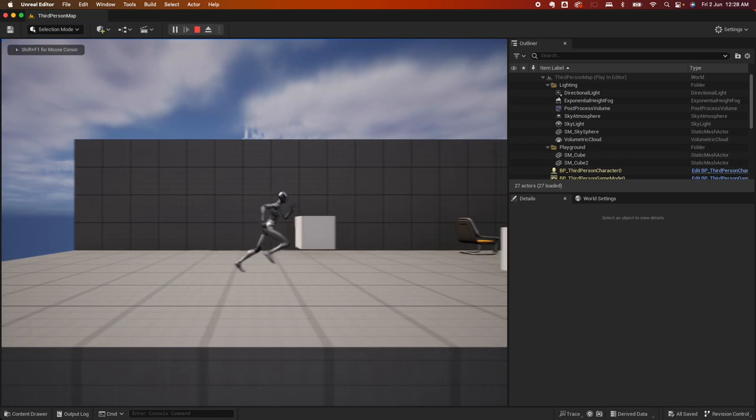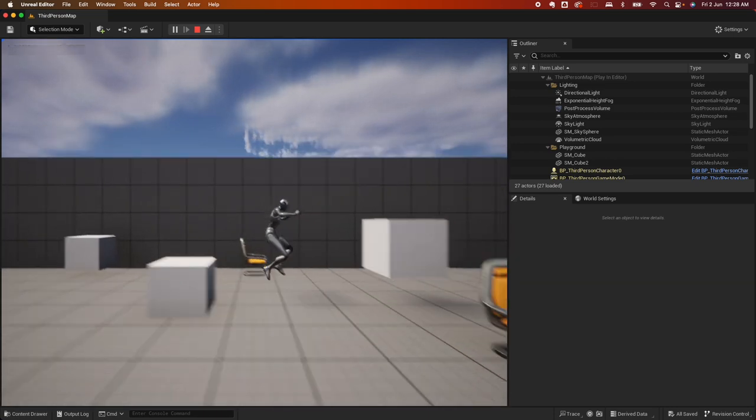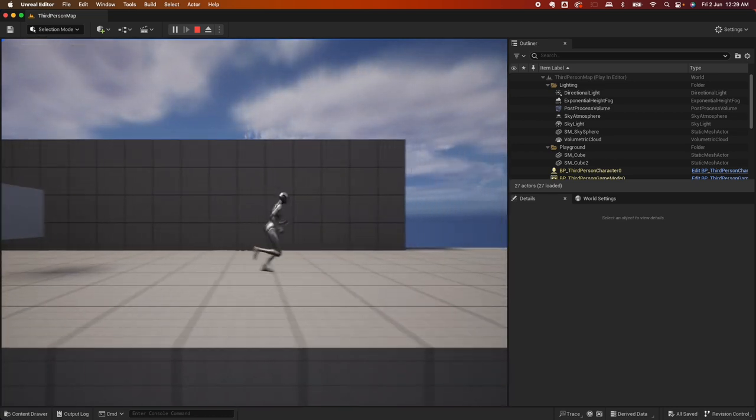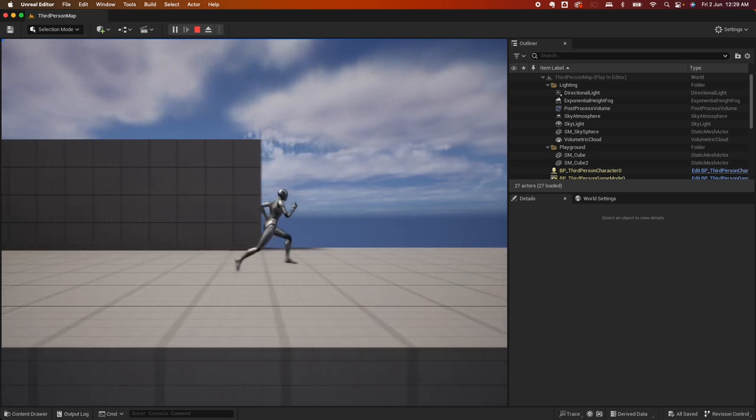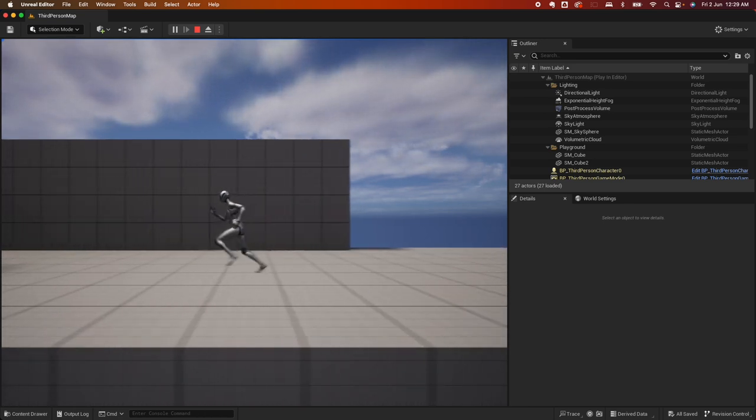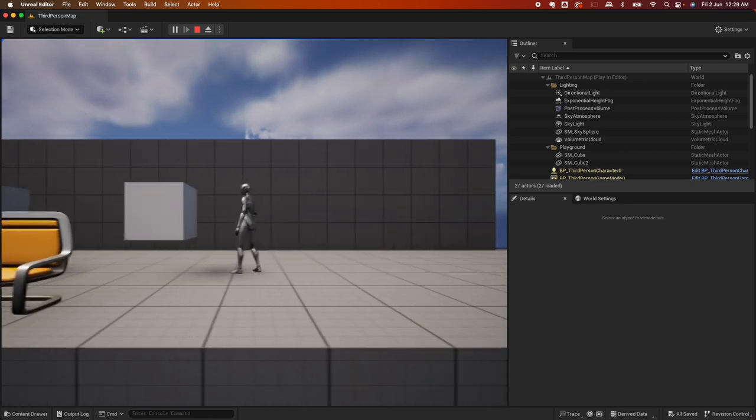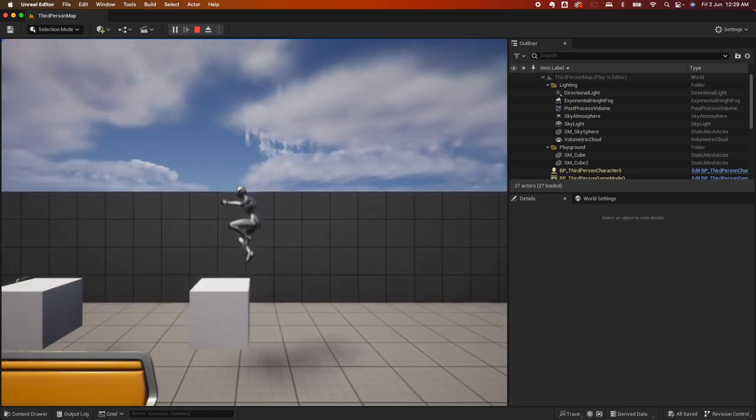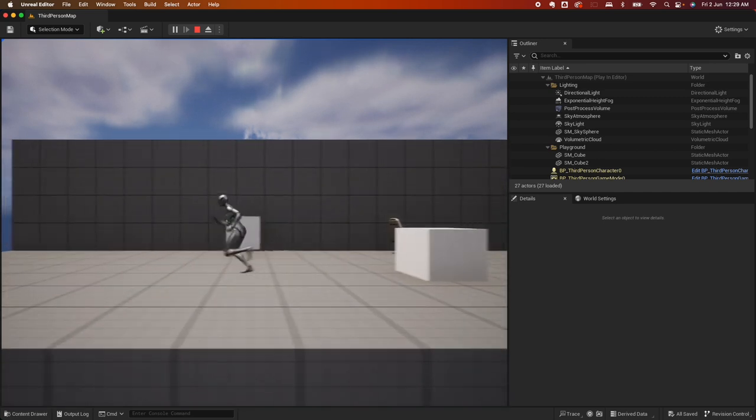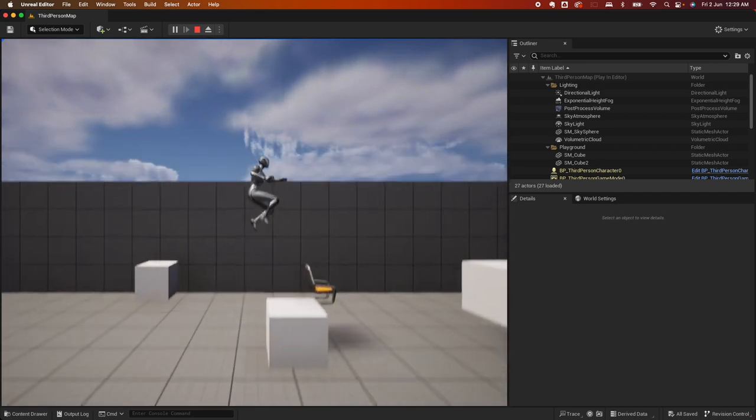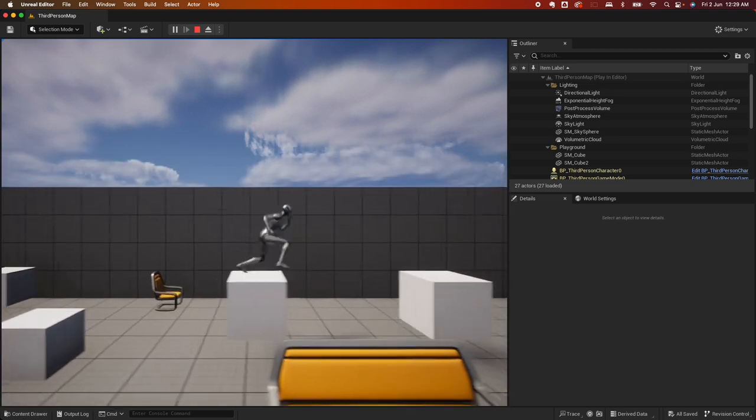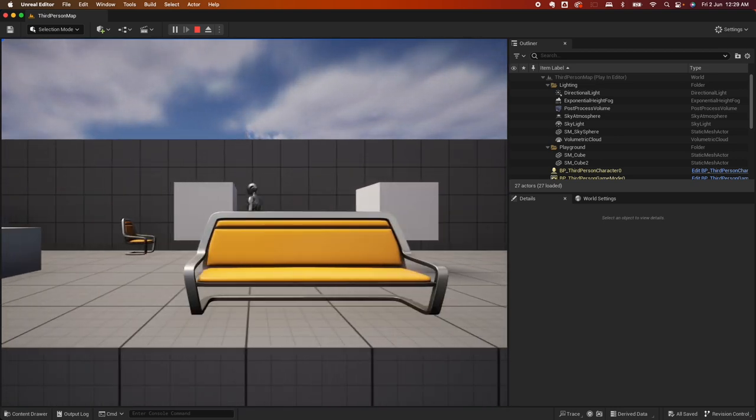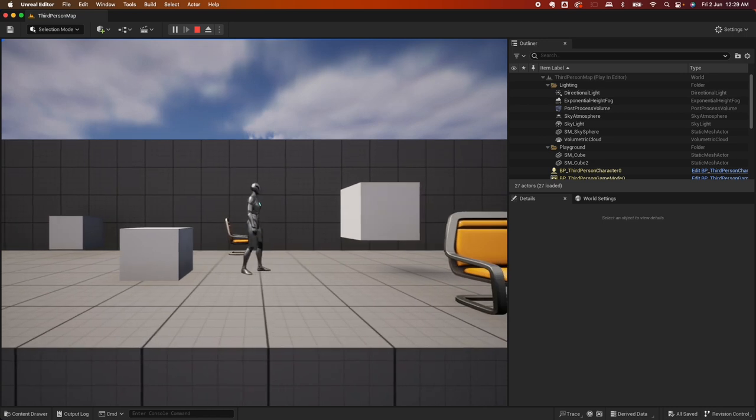Alright, so this is the example side-scroller template that we're going to learn how to build. As you can see, the character can move to the right, the character can move to the left, but it can't move up or down. Anything in its way is blocking it and needs to jump, and an item in front of it would hide the character. So let's learn how to build this side-scroller template.